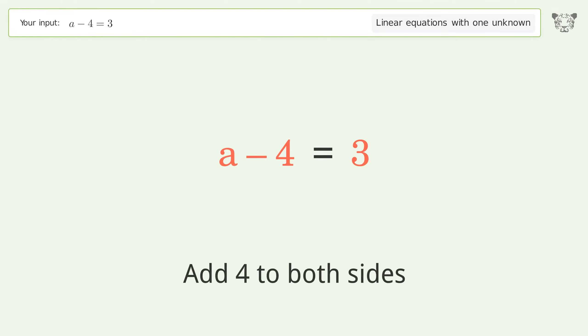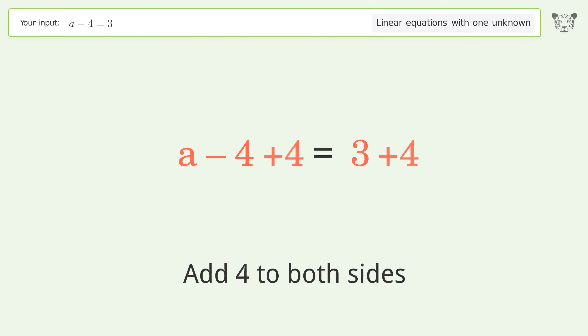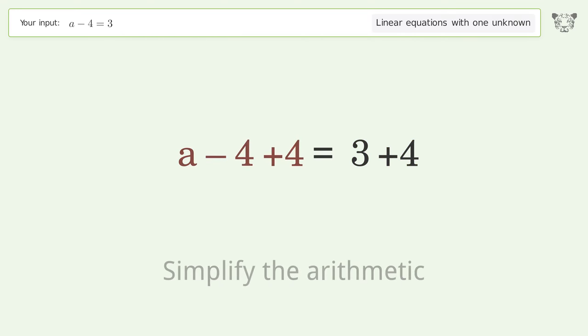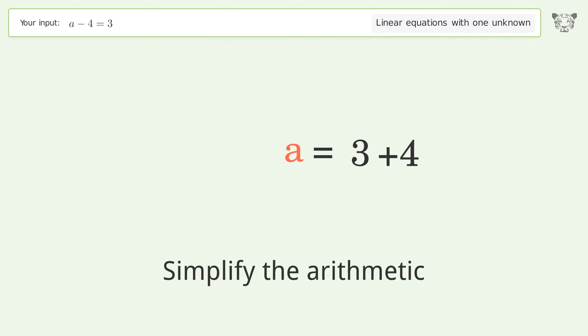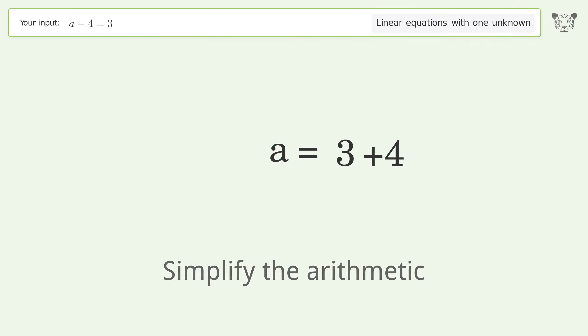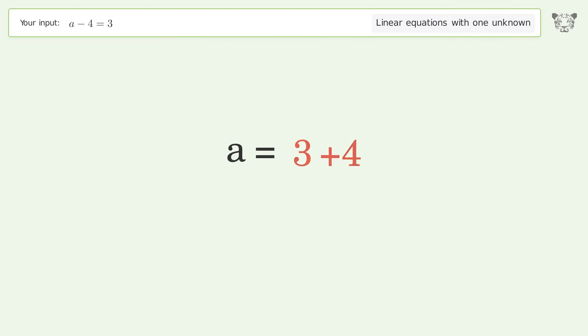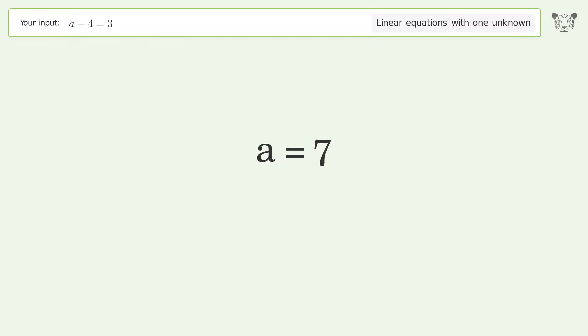Add 4 to both sides, then simplify the arithmetic. And so the final result is a equals 7.